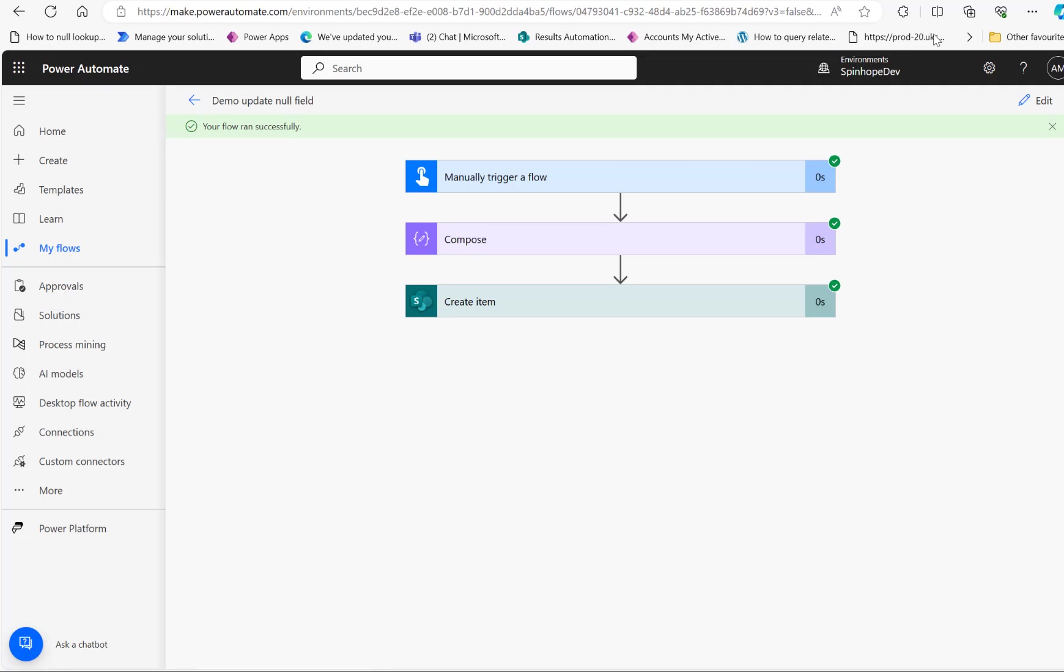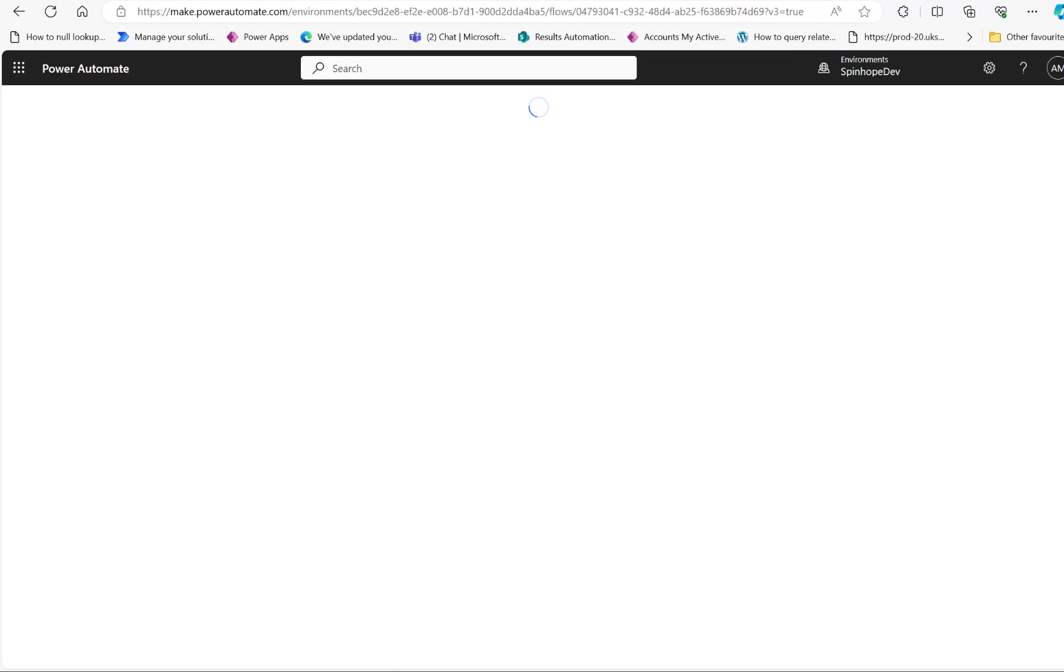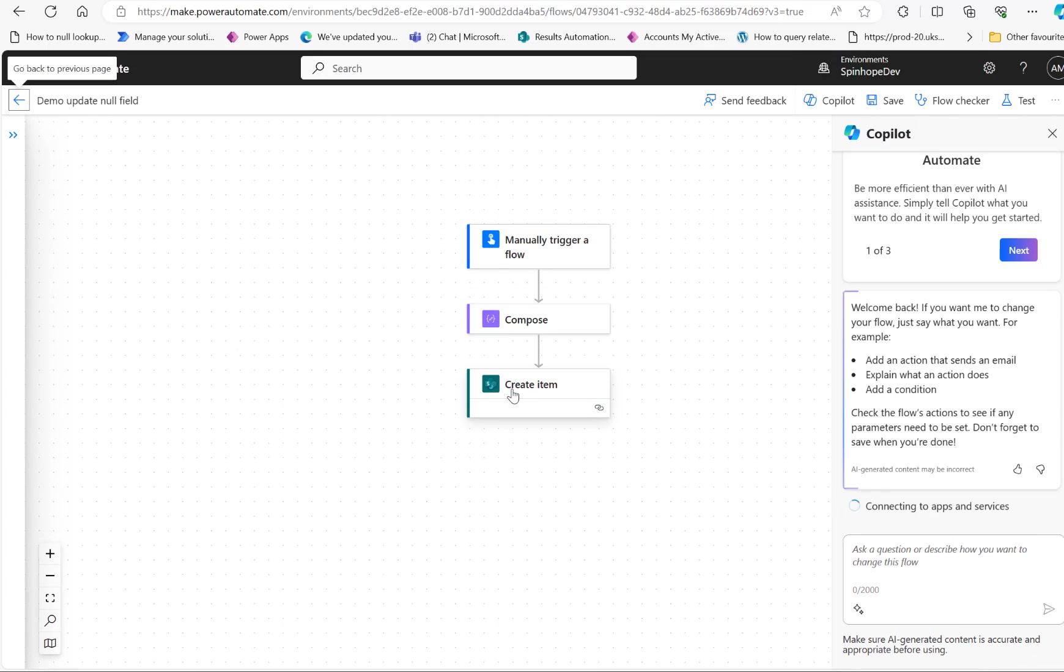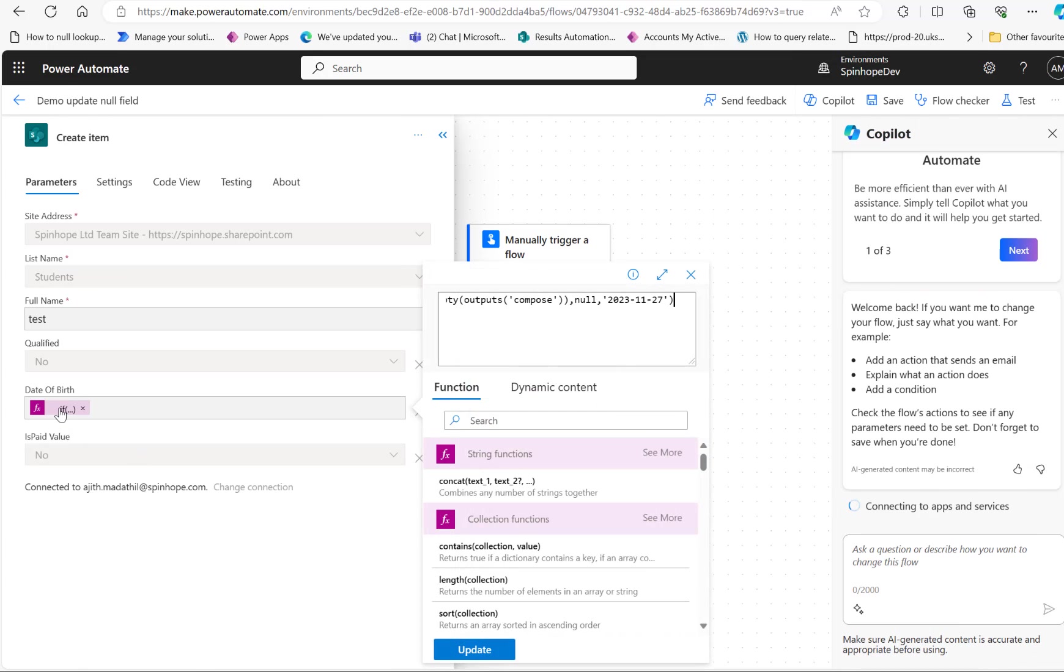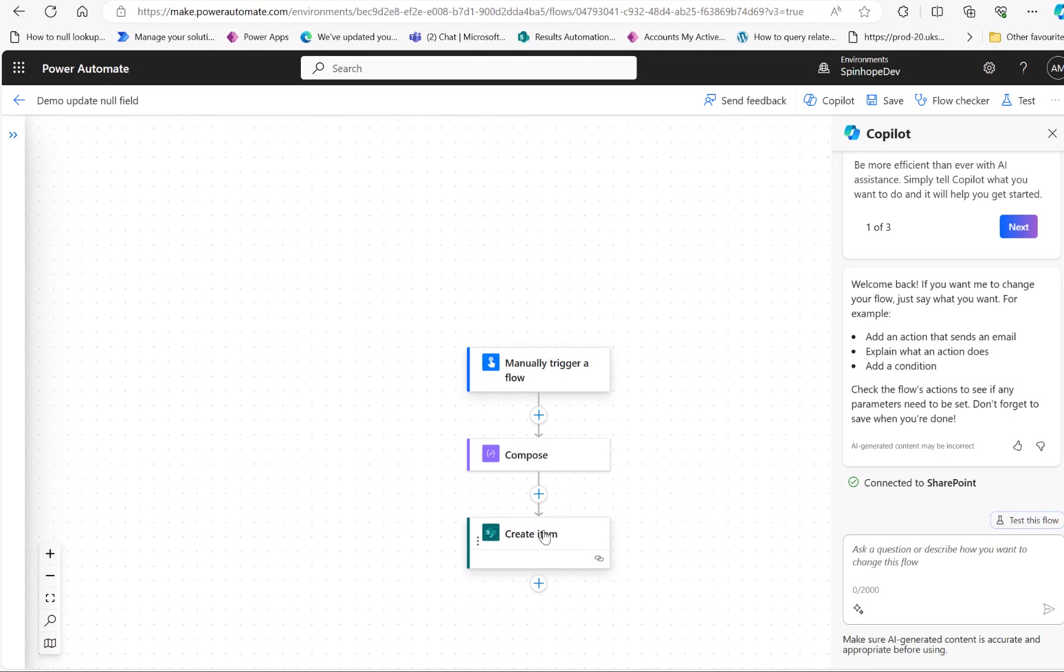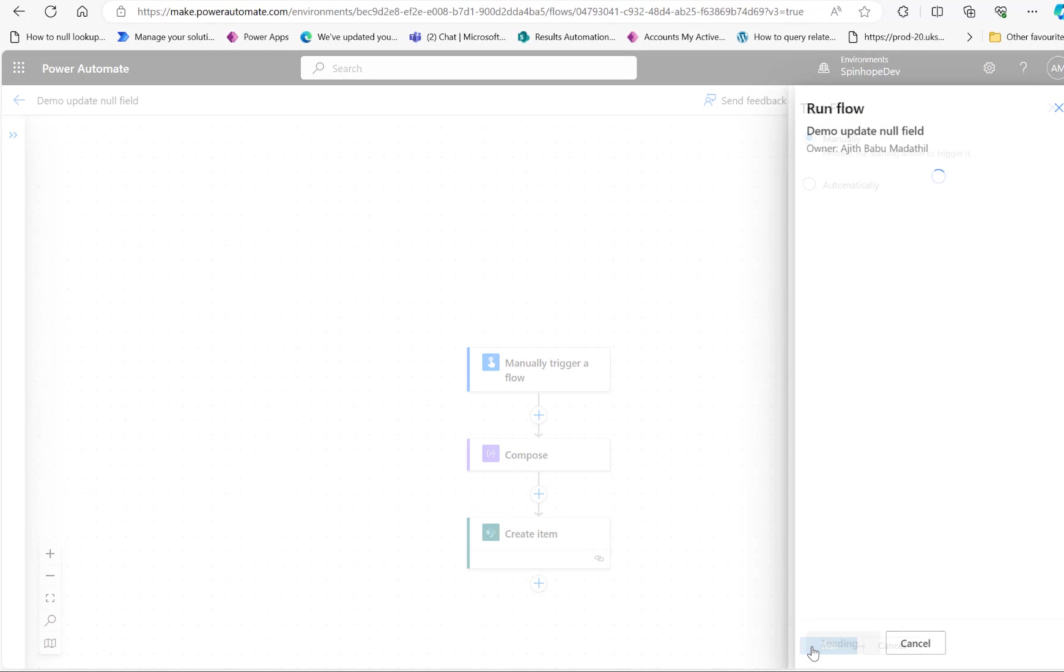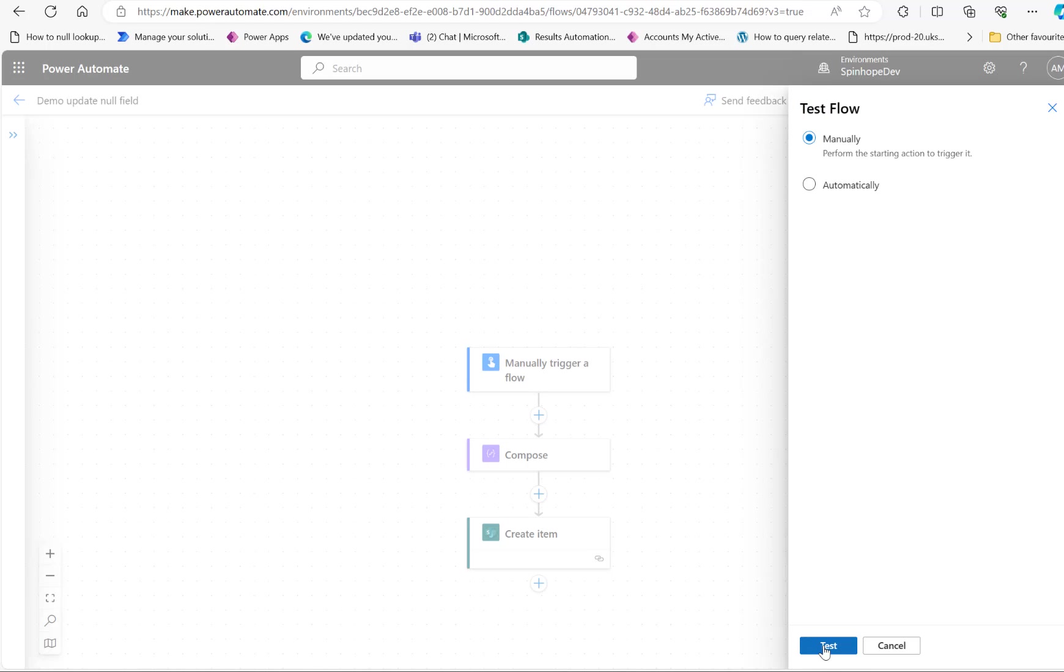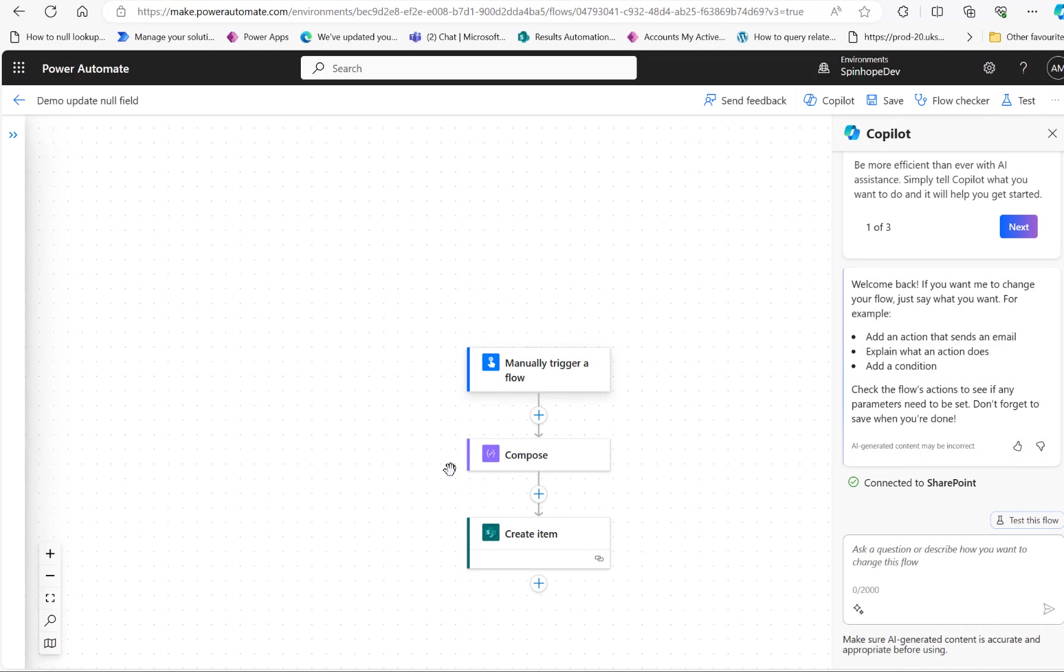Yeah, that worked again. Switching back to the new designer, then go to the create item, select the expression again. I'm not doing any update, remember that, no updates. It should work. Select manually, click on test, run the flow. Here it is, it worked.